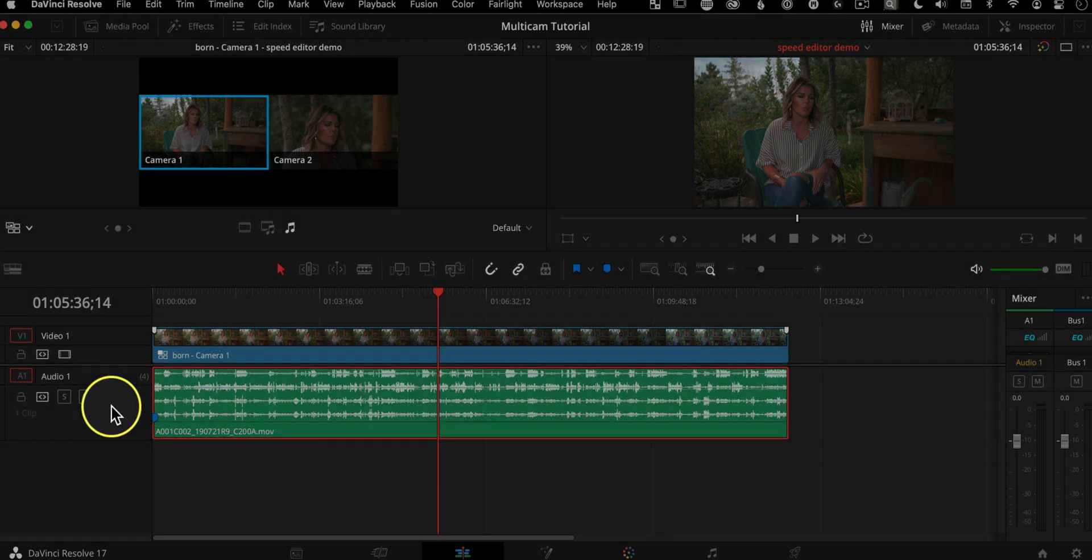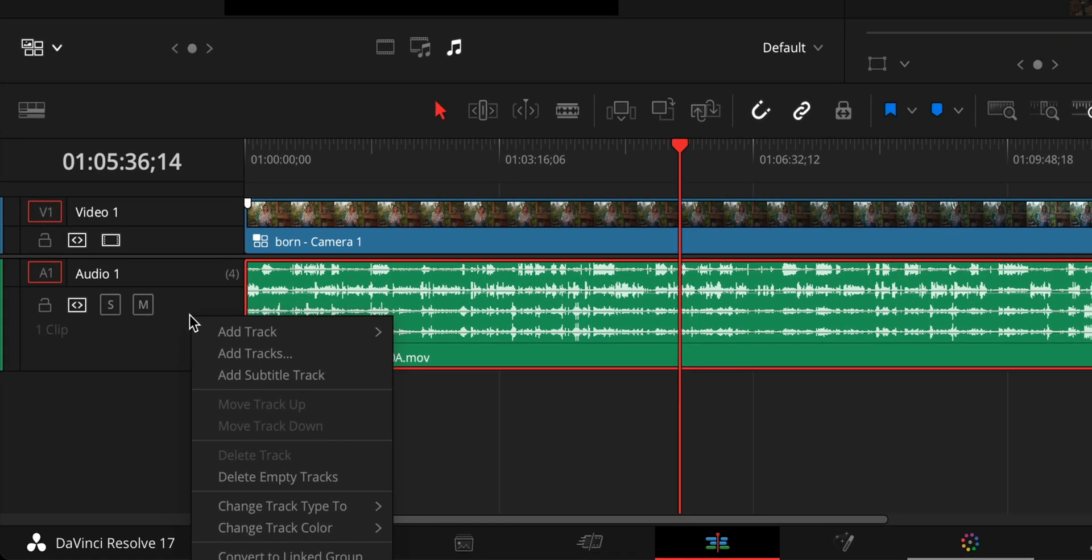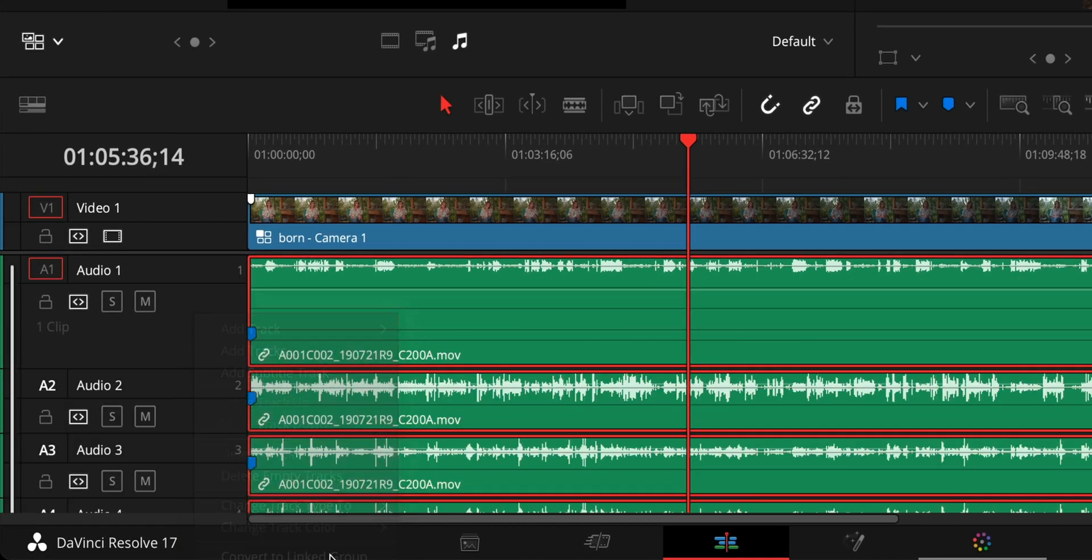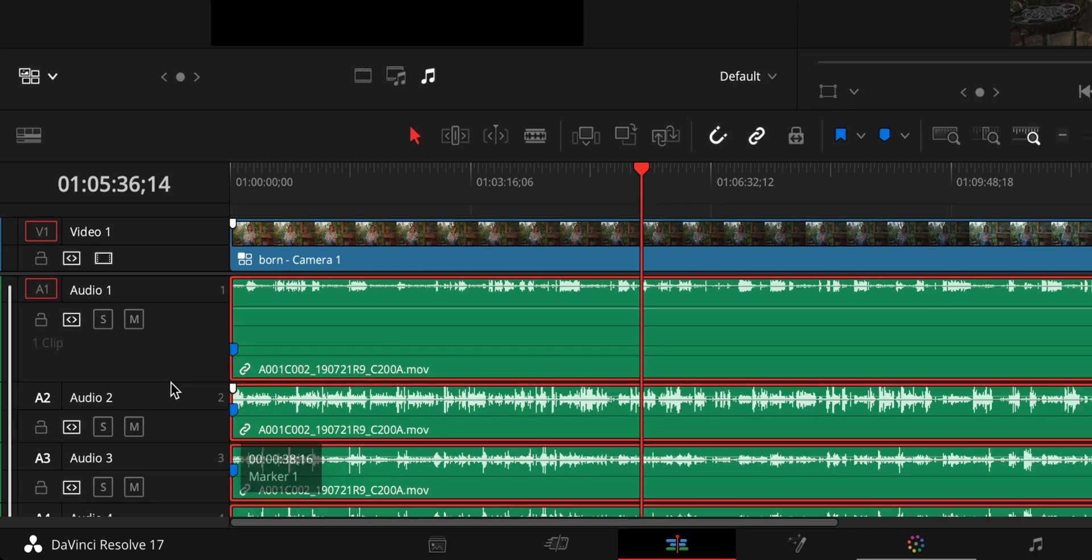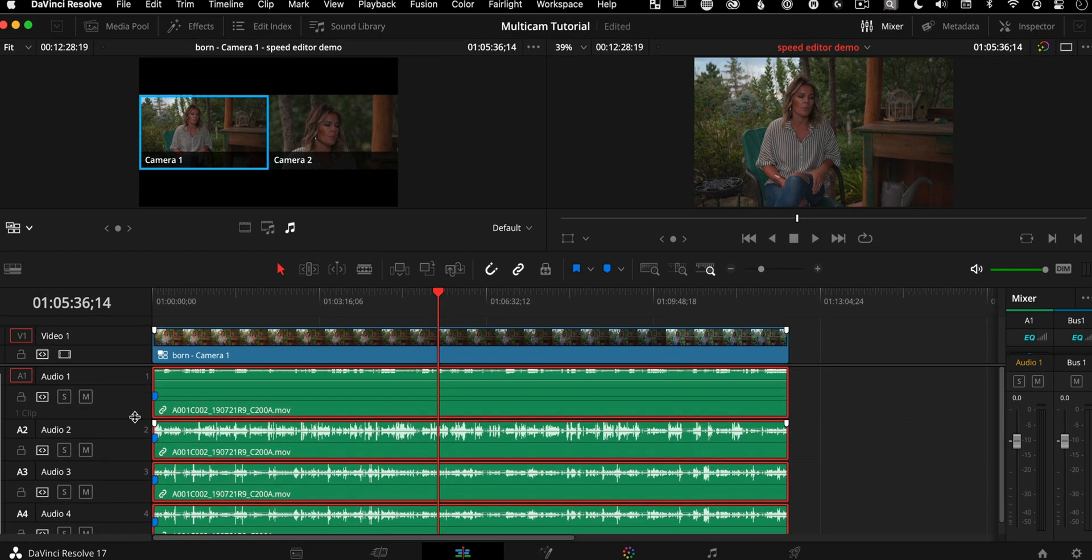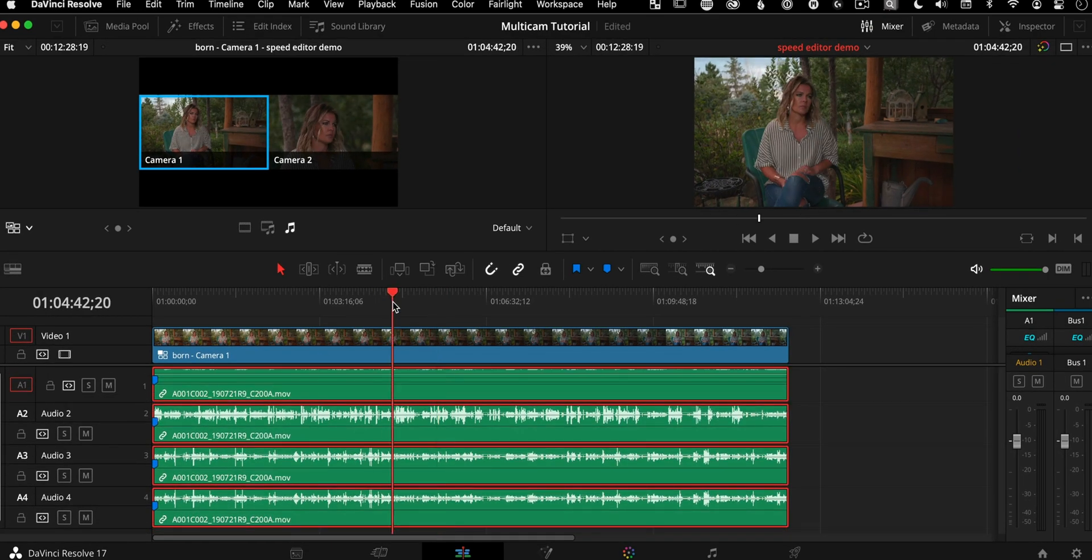So we're going to right click in this track header area and say convert to linked group. What that did is it sort of broke things out, but they're all still, they're linked together. They're tied together. We still have just one fader over here in the track header area.